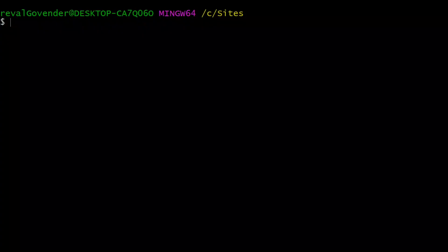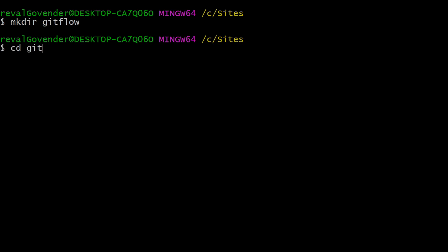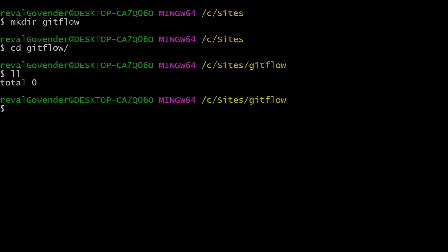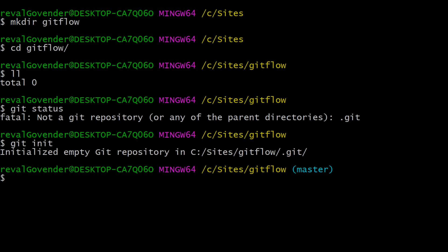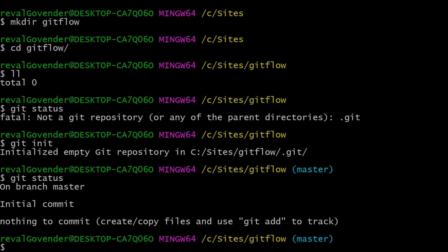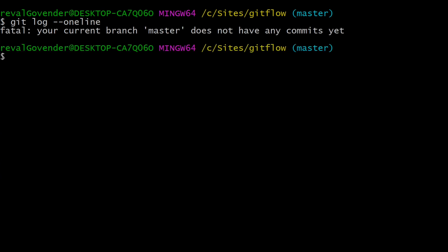Let's learn how to work with feature branches in the terminal. We'll make a directory called git-flow and cd inside it. We have no files and no git repository, so let's do git init to create our repository. If we do git status, we can see we are on branch master. Git log --oneline shows we have no commits either.